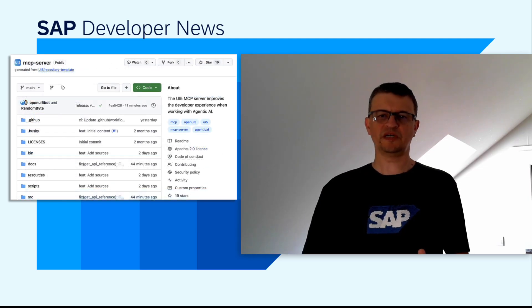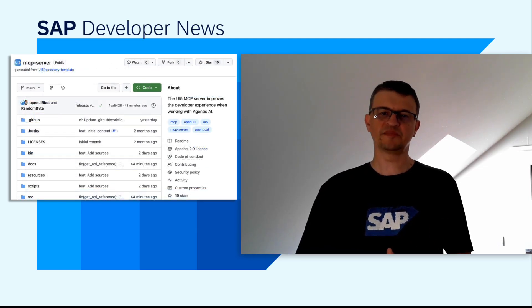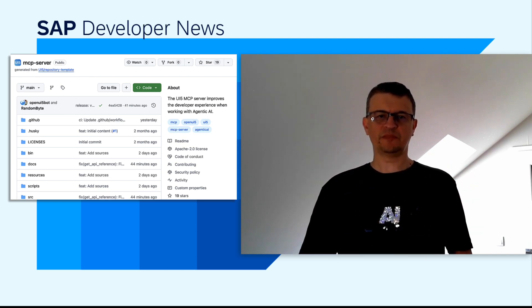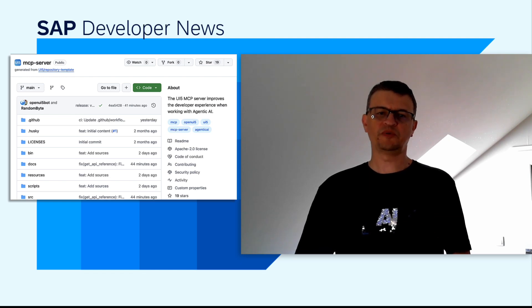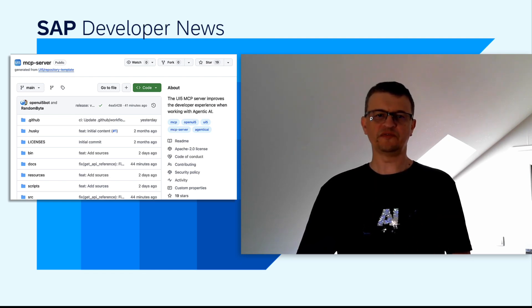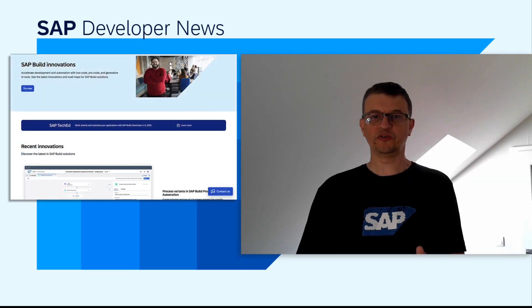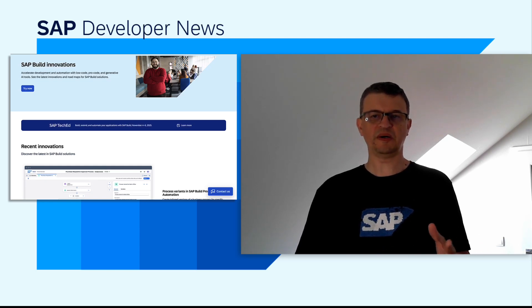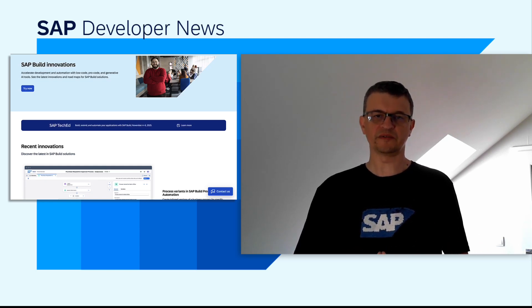By releasing the CAP server as open-source and extending MCP to Fiori and UI5, we are building an ecosystem where AI agents can actively support enterprise development. To learn more, we invite you to explore the CAP MCP server on GitHub, try out the UI5 and Fiori Elements servers in your own projects, and share your feedback on SAP Community. And be sure to follow upcoming updates in SAP Build Code to see how Joule continues to expand MCP-based scenarios.